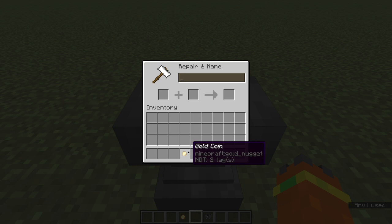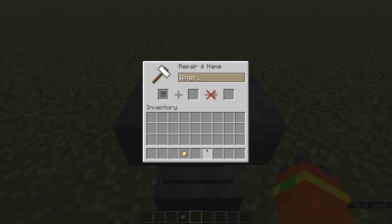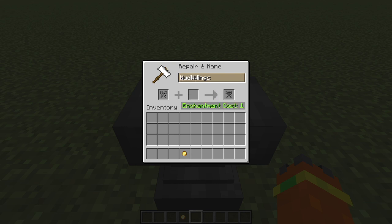You can see that it's still a gold nugget but its texture changed when I changed the name. I'll also put this elytra in the anvil. Now that I've renamed it, you can see that the texture has changed.